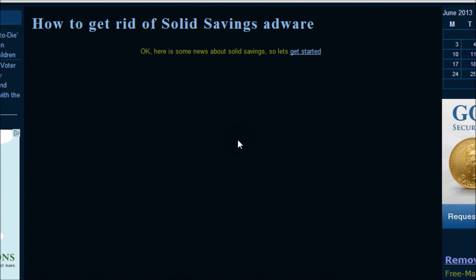Hey YouTube, this is Chris again with another short and simple how-to video. If you're watching this video, it's obvious that you're having problems with this Solid Savings adware and I'm going to show you how to get rid of it.